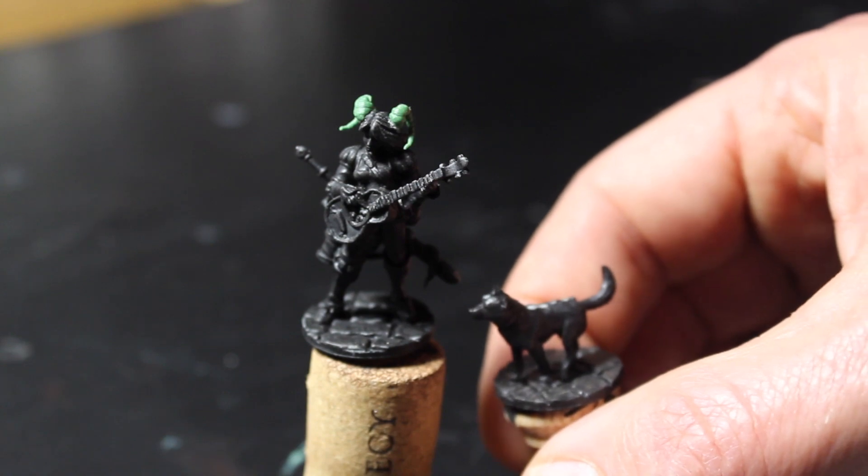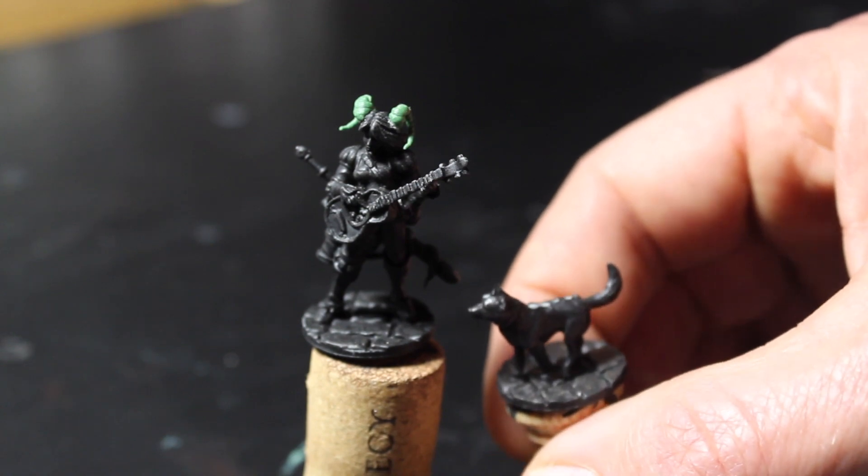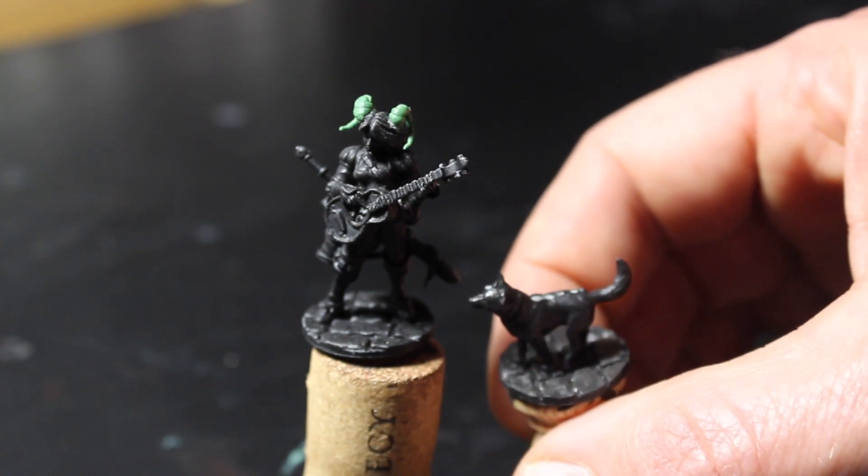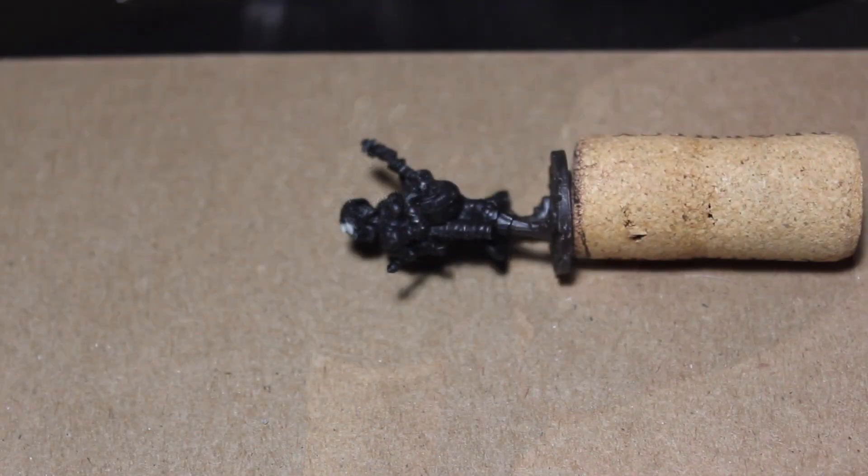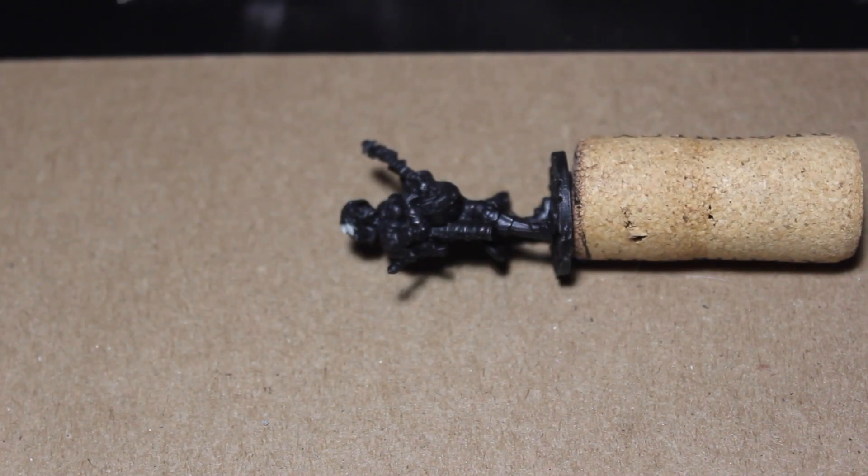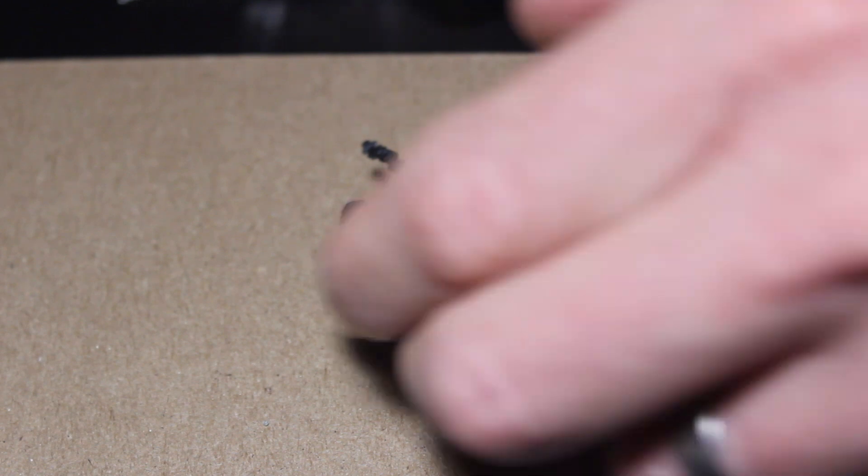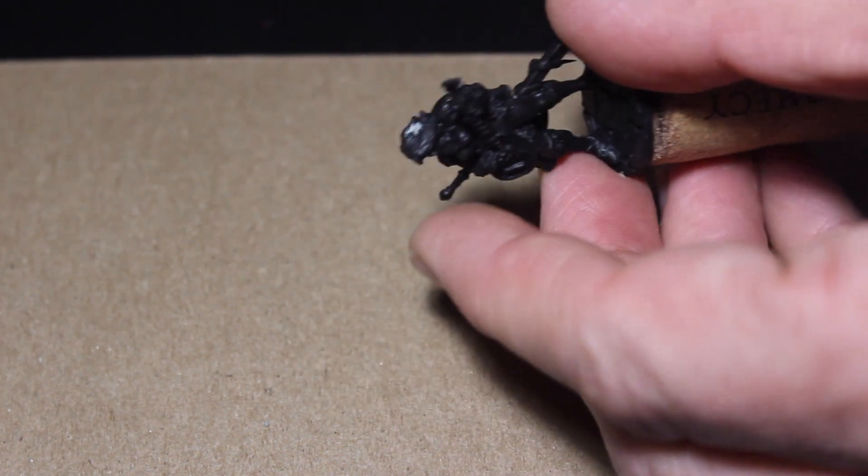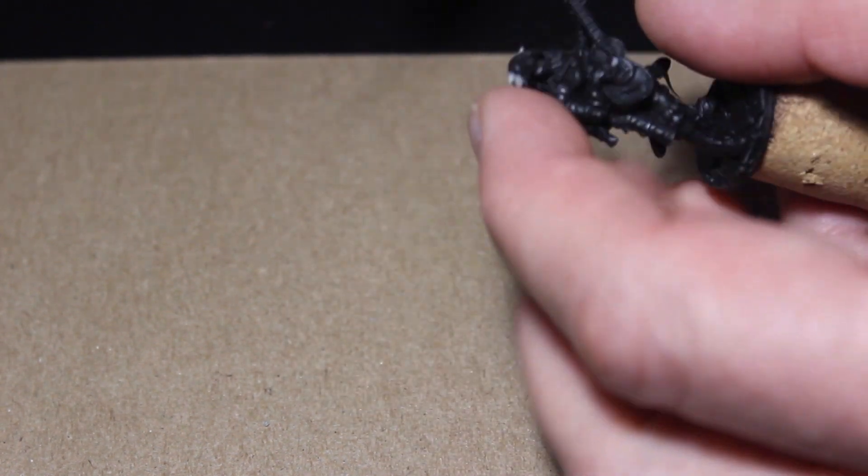My first attempt at placing prosthetic horns on Rufus met with failure, as you may be able to tell from the white marks on this figure.